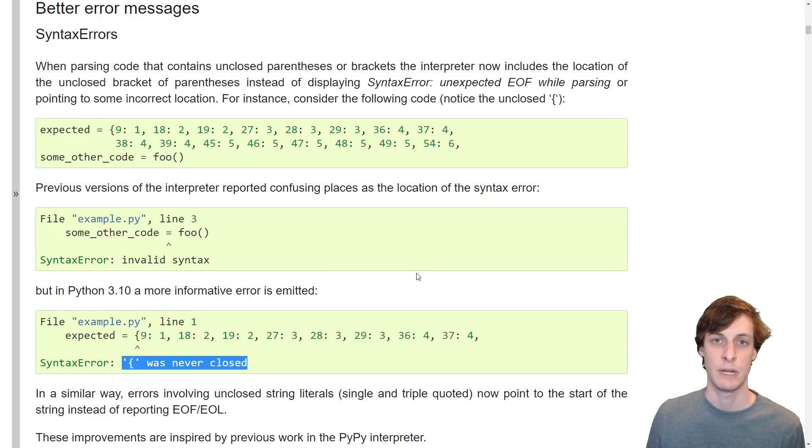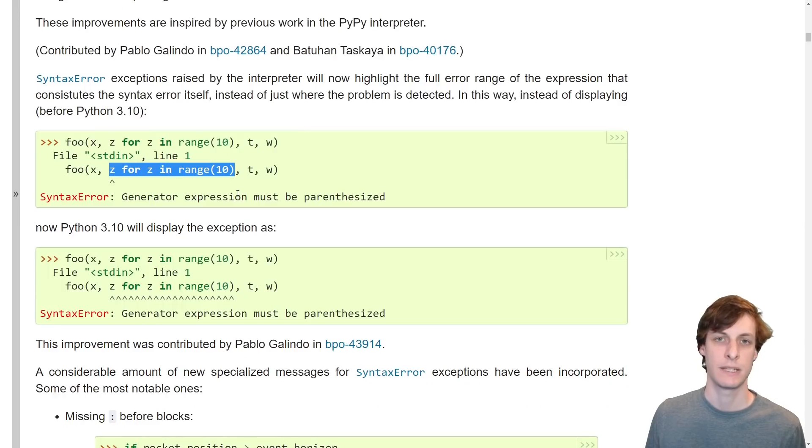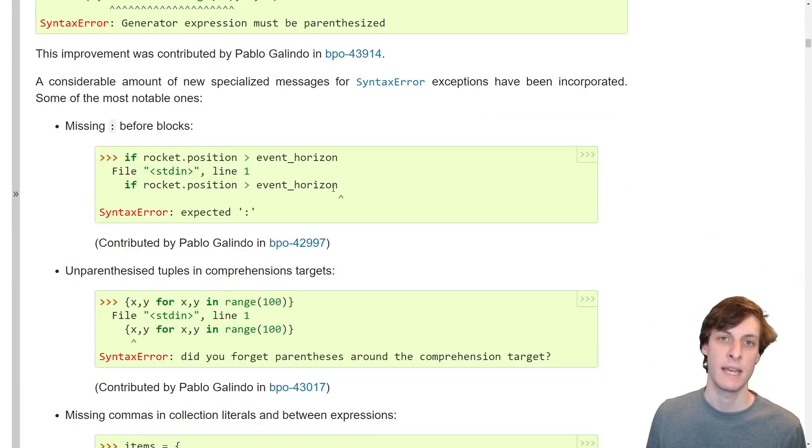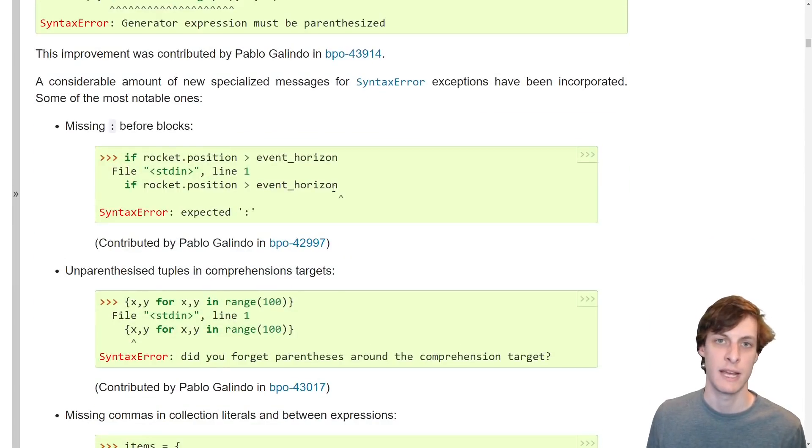It tells you exactly what went wrong. It can now also tell you about needing extra parentheses around generator expressions in arguments, and it can tell you if you forgot a colon, say, after an if statement.